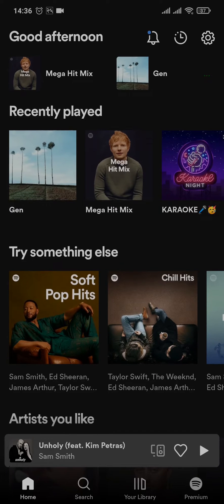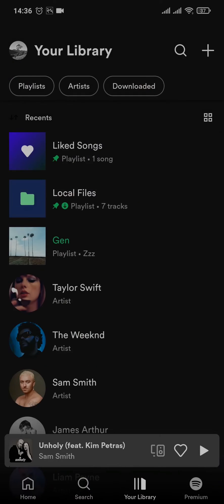From the home screen of your Spotify, all you need to do is tap on your Library option at the bottom and then open up a playlist that you've created.